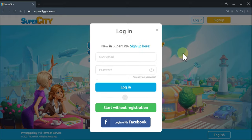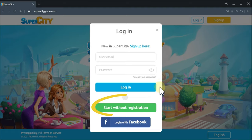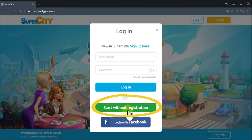However, if you are not sure yet if you want to play the game, you can start without registration by clicking the green button here.